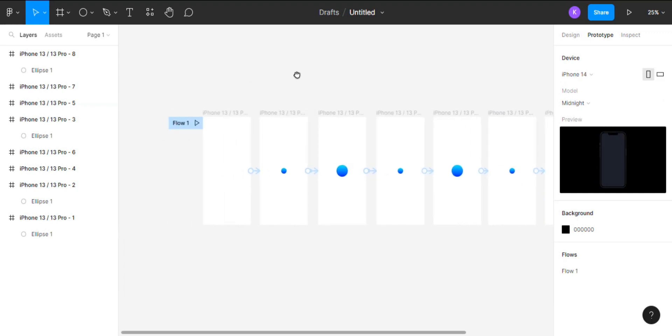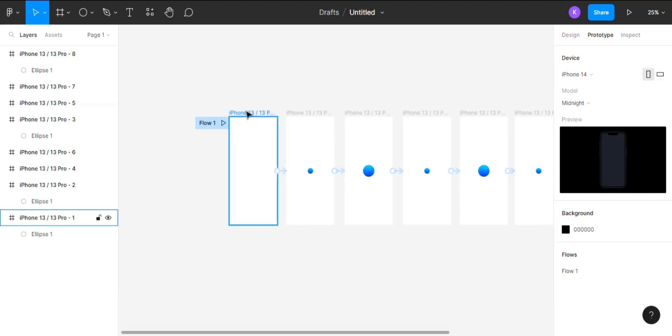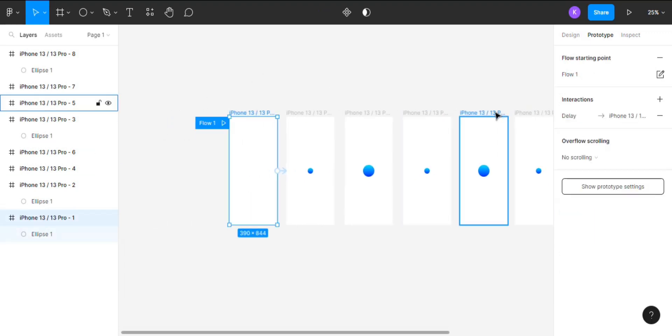After that, select the first frame and click on the play button on the top right corner to view the prototype in action.